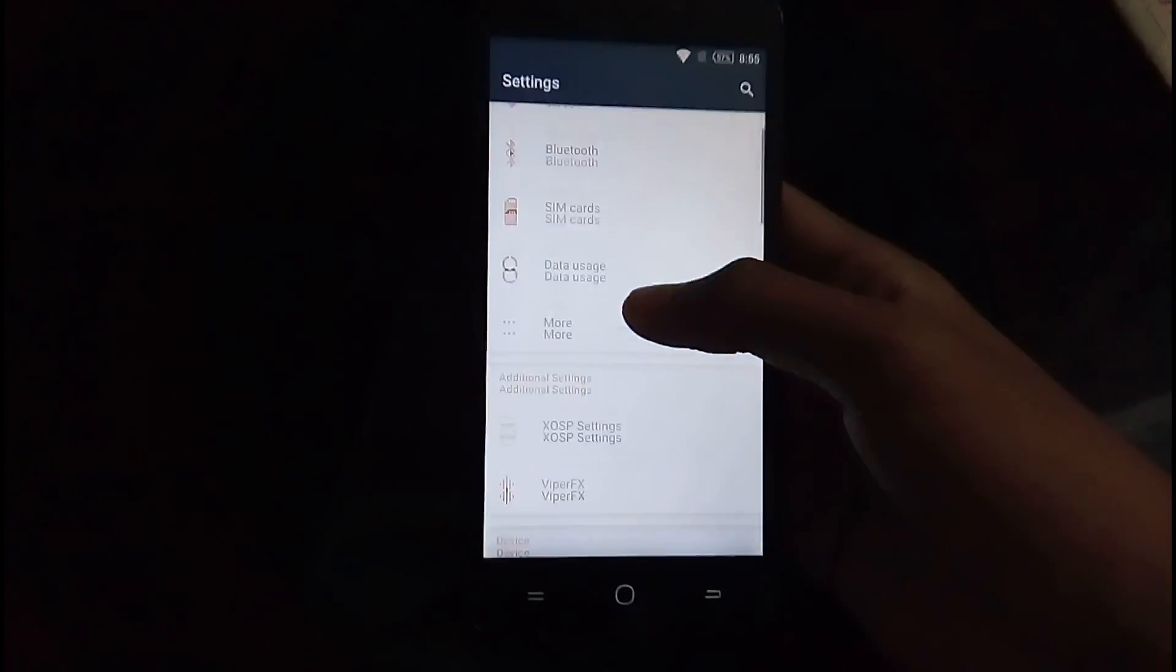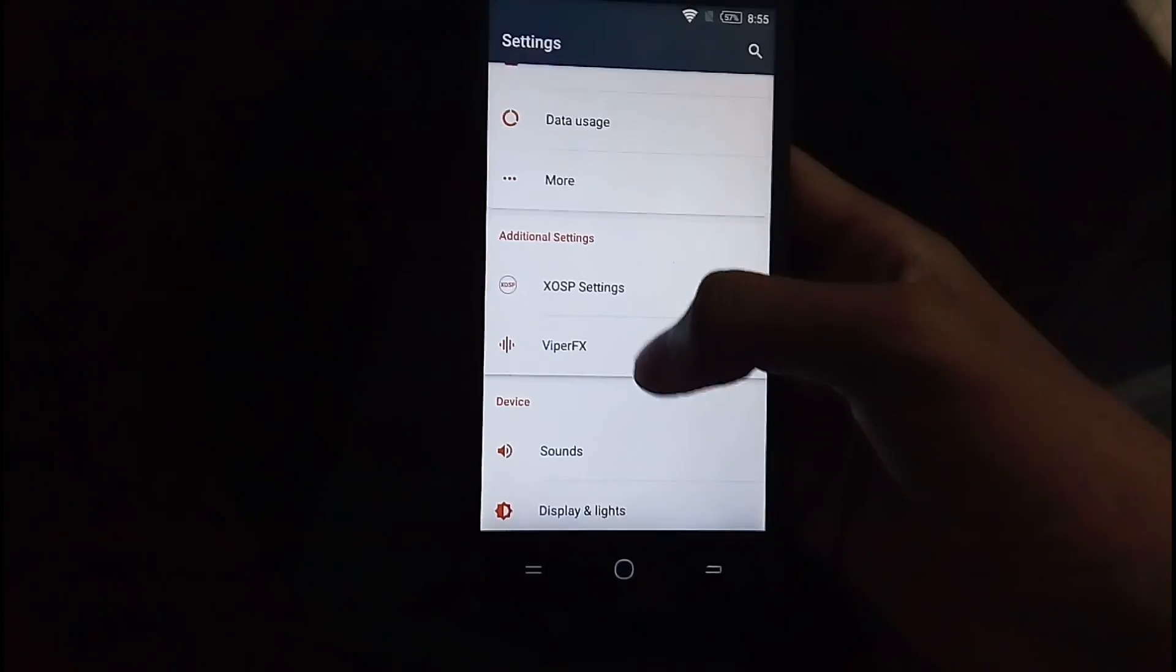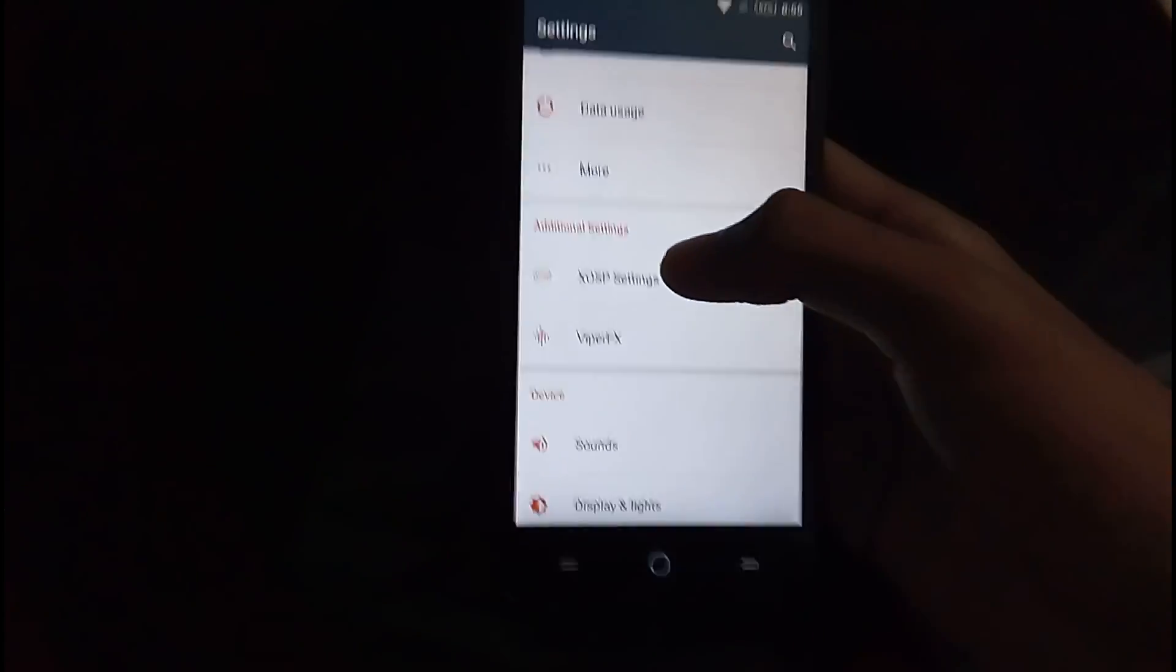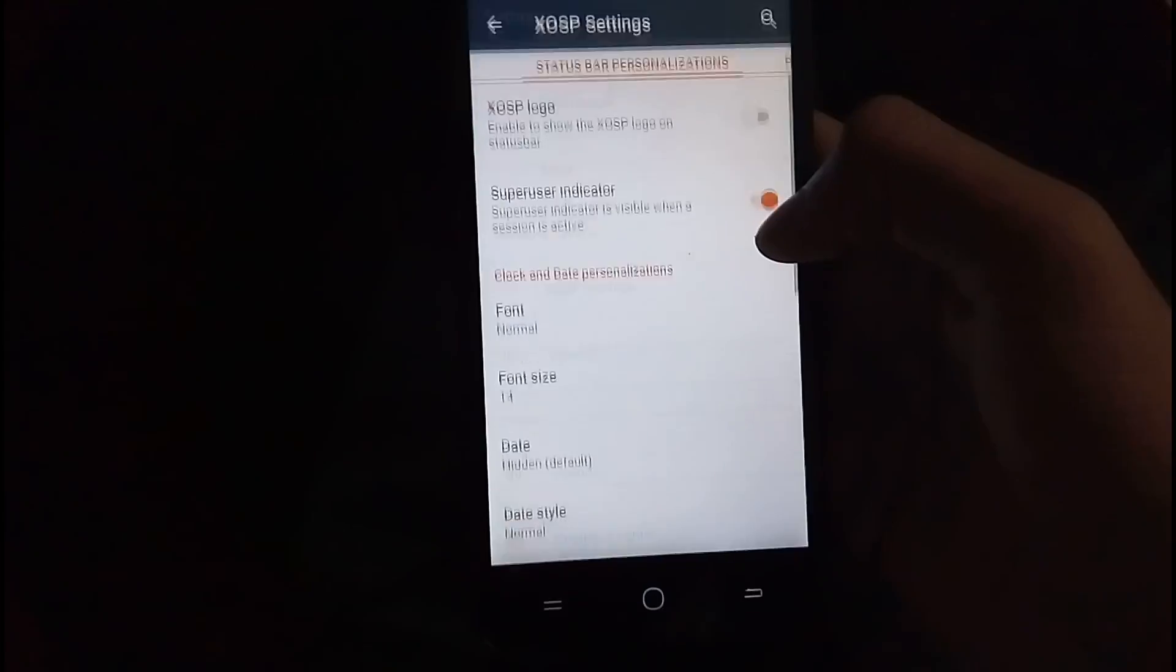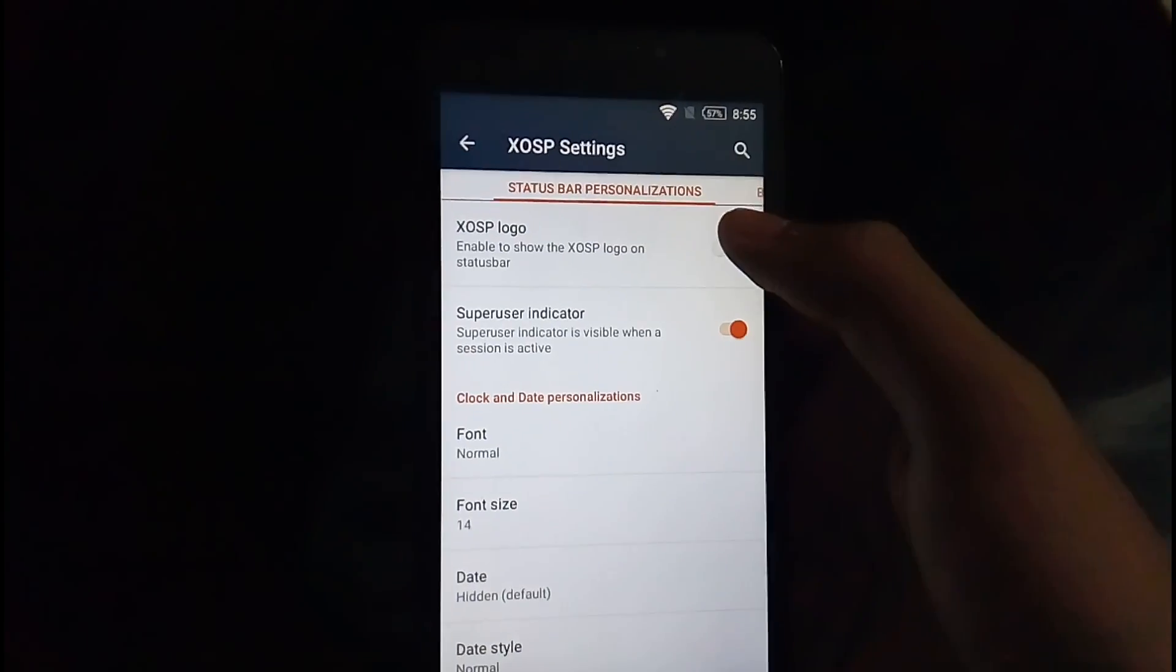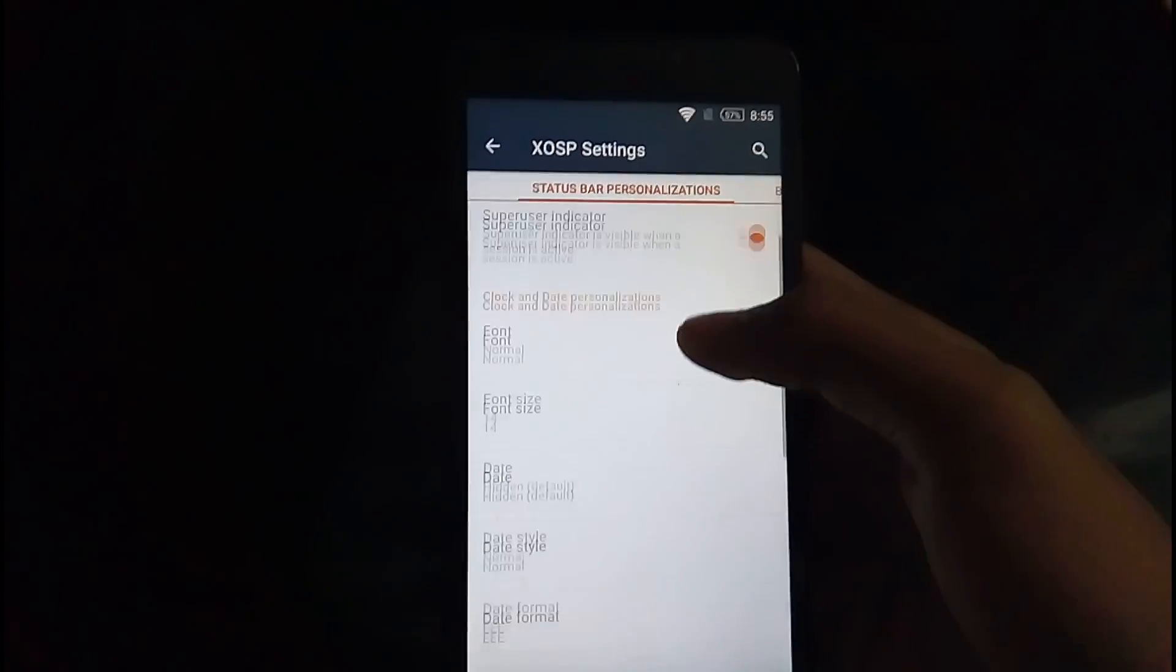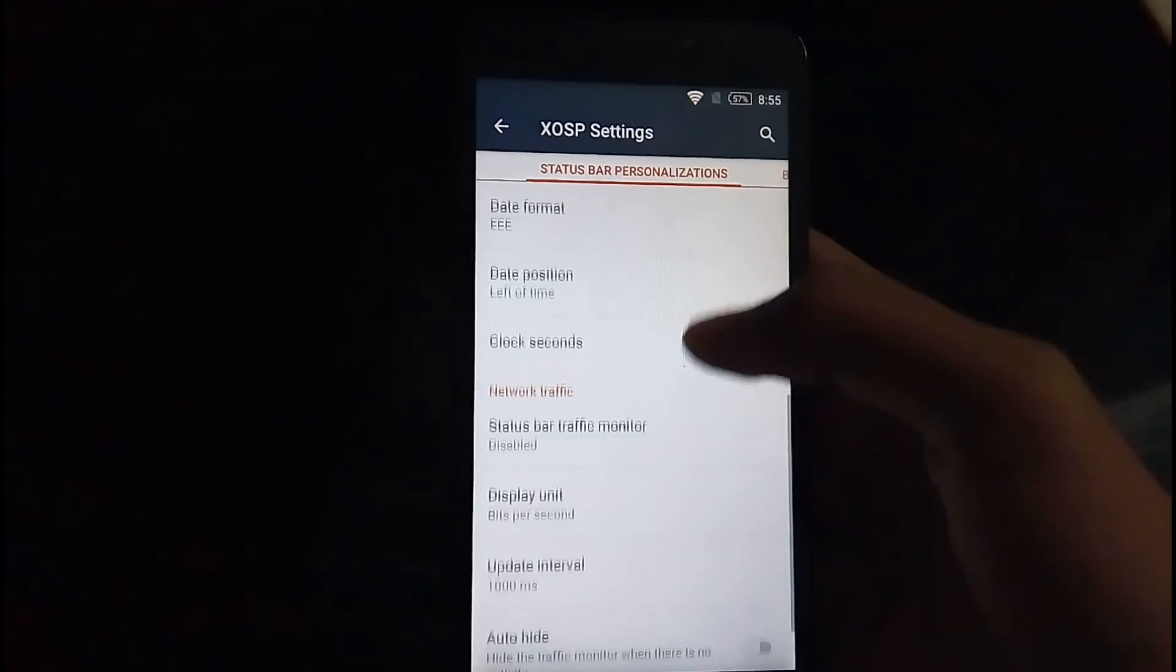So let us look at the settings and all this ROM has to offer. It has the basic settings, and it comes pre-installed with Viper FX. And here are the XOSP settings or the customizations. Let us look at them. So there is an option for showing the XOSP logo.